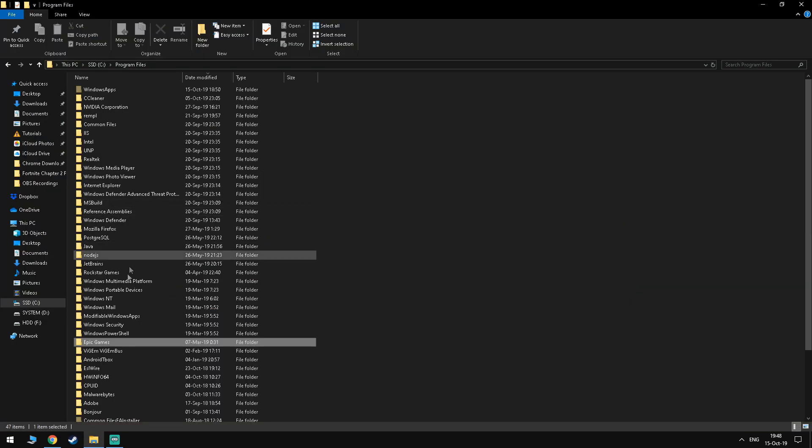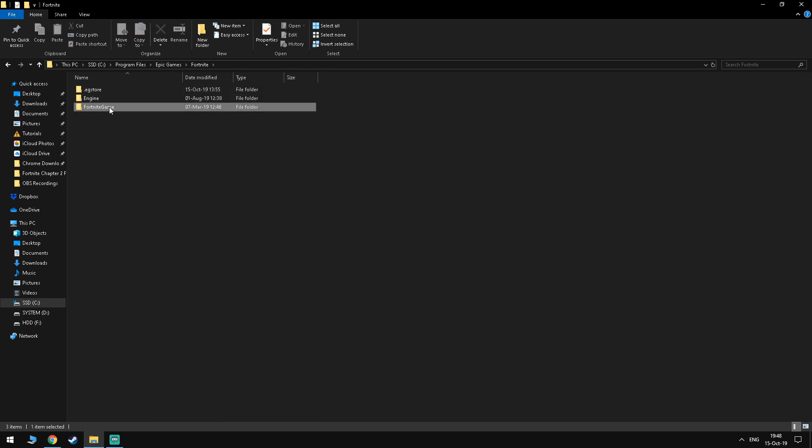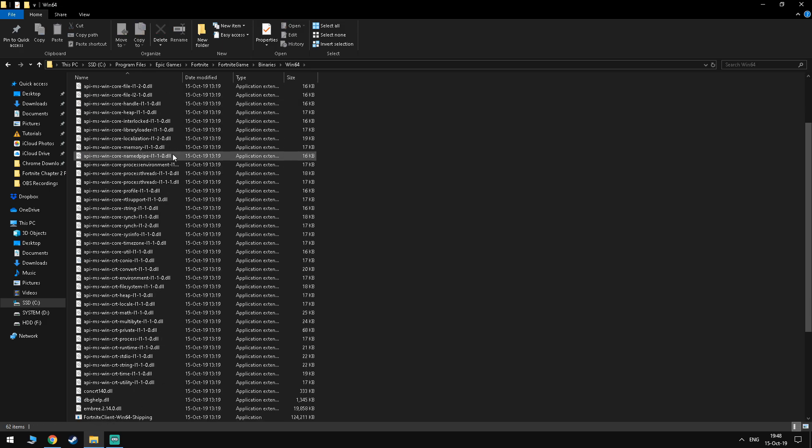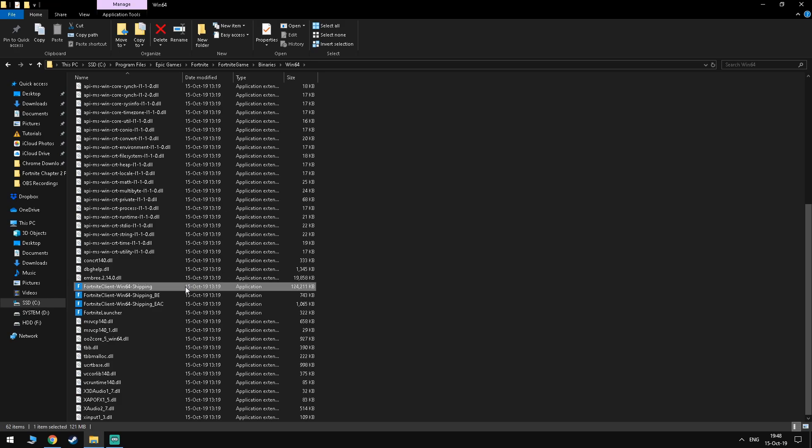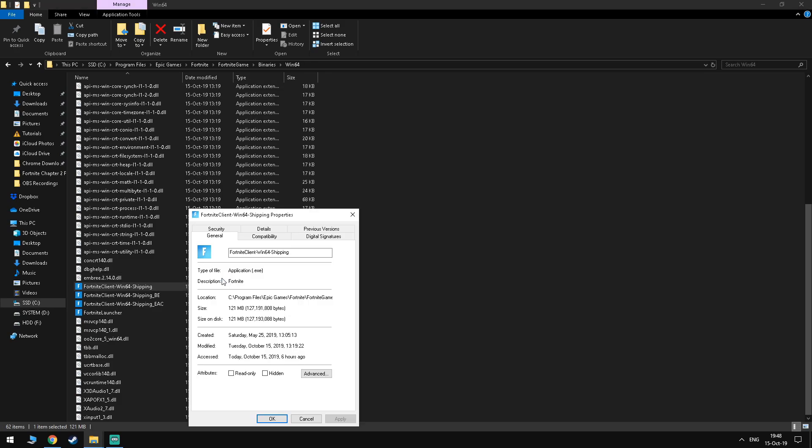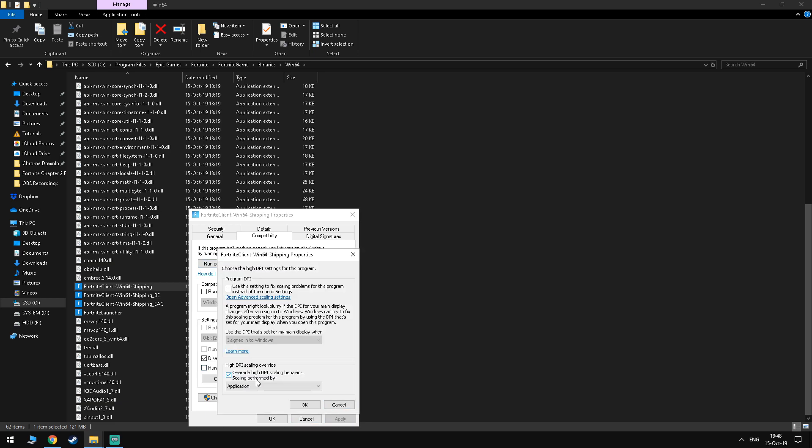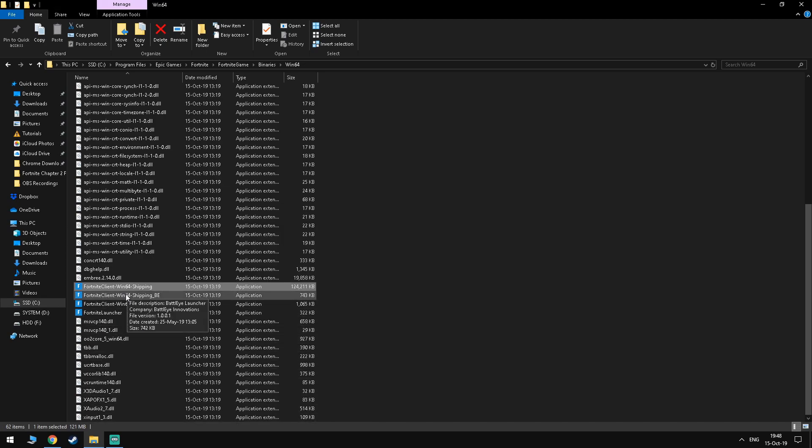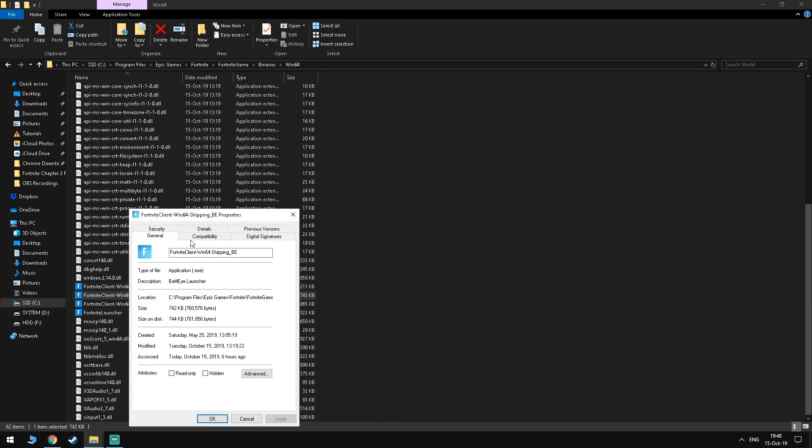Next, you want to find your Epic Games folder, go to Fortnite, Fortnite Game, Binaries and then Win64 and in here, you want to find the 4 applications with the Fortnite logos on them, and you want to right click, go to Properties, Compatibility, you want to disable Fullscreen Optimizations, click Change High DPI Settings and Override High DPI Scaling Behavior Scaling Performed by Application. Do the same step for all 4 of the applications in here.